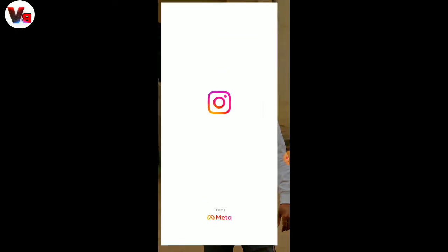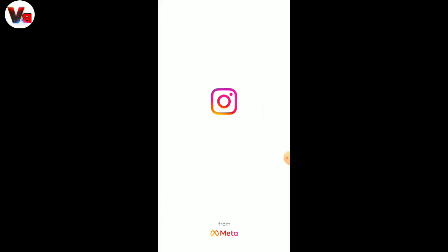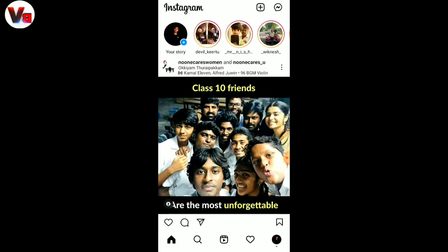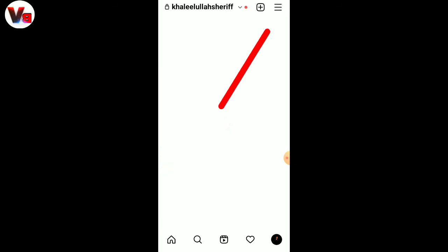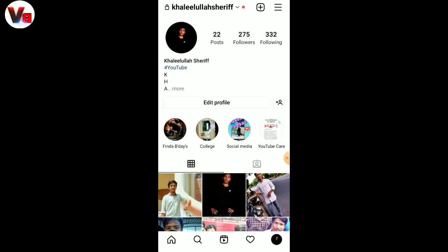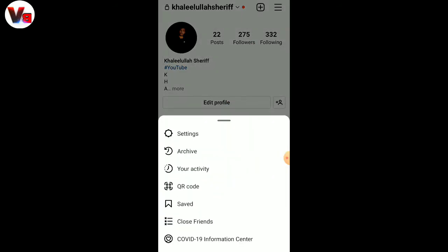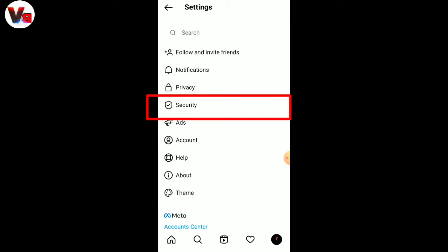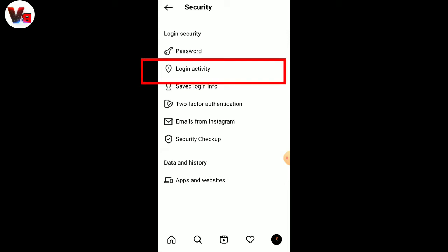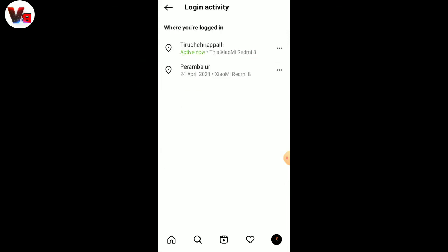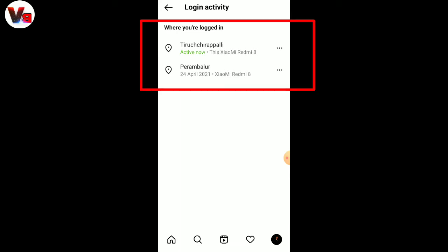Just enter your Instagram. Enter your profile page. Enter your settings. Enter your security. Enter the second option: Log in activity. Enter your Instagram account.